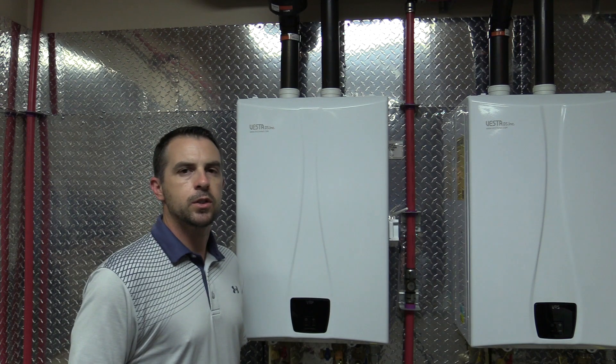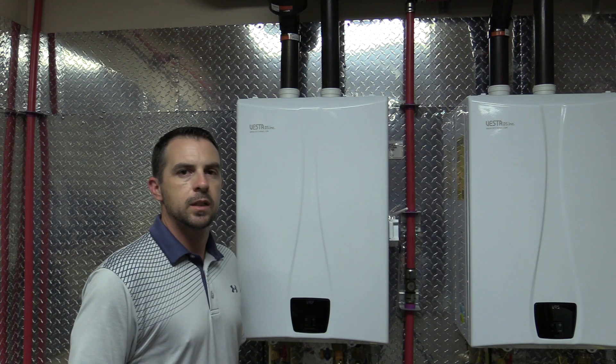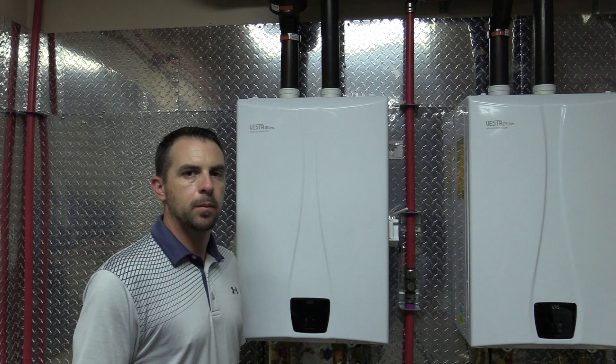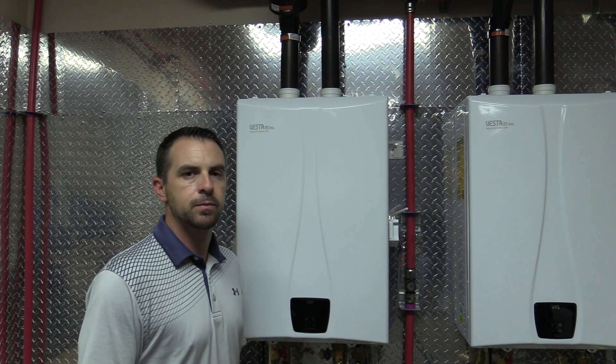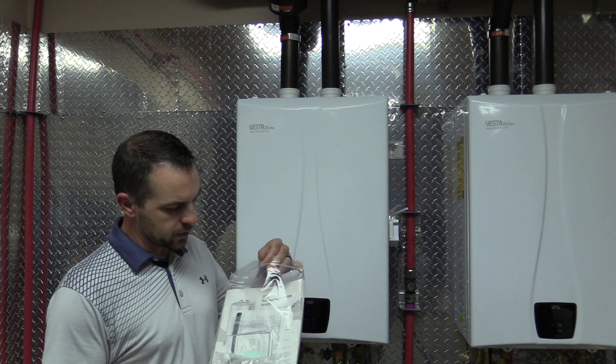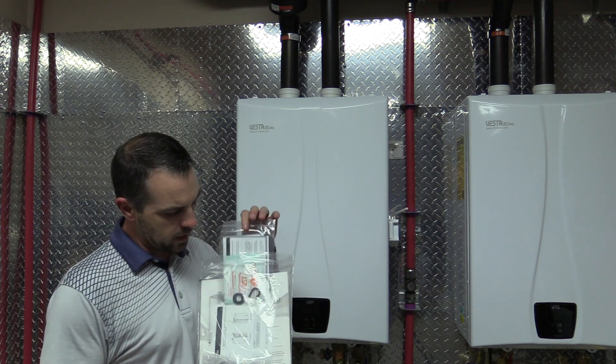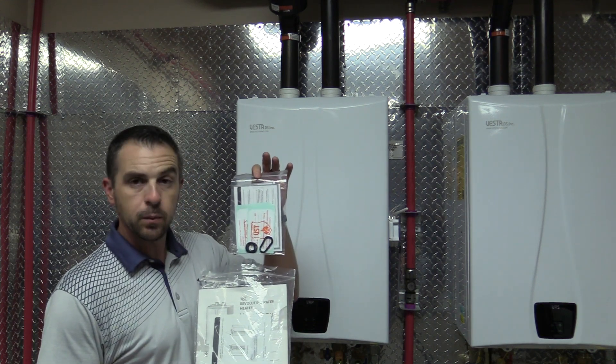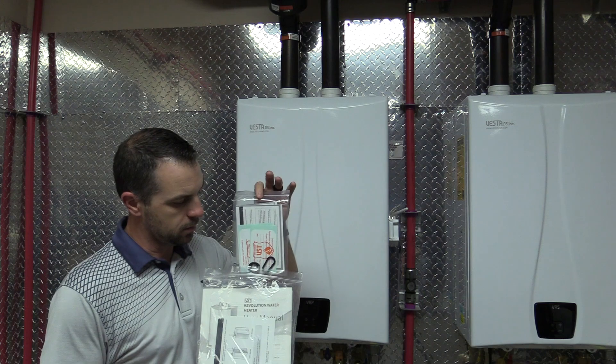Make sure you always use a licensed certified plumber to do the propane conversion. The propane conversion kit and stickers can be found in the bag with your installation manual.